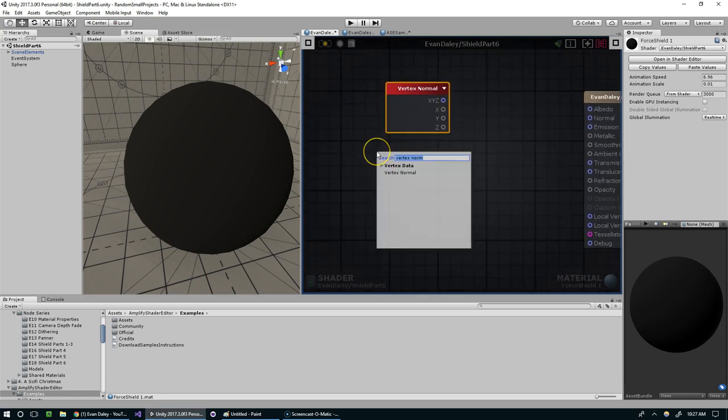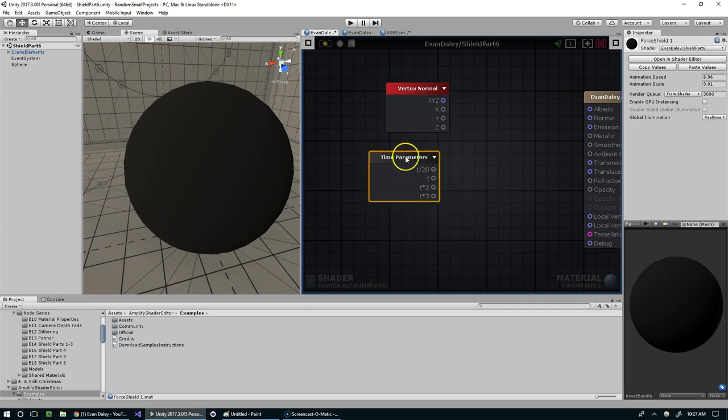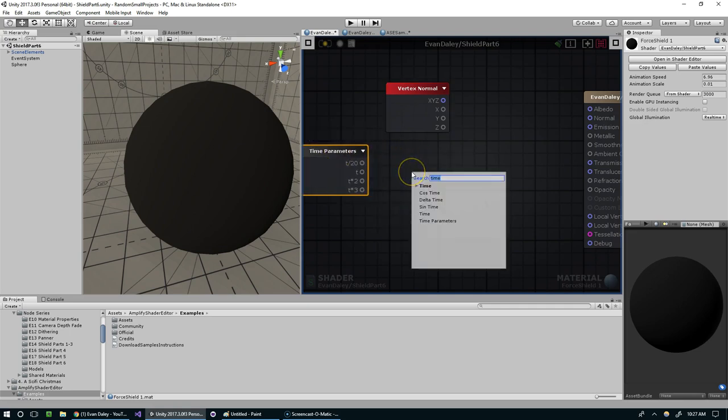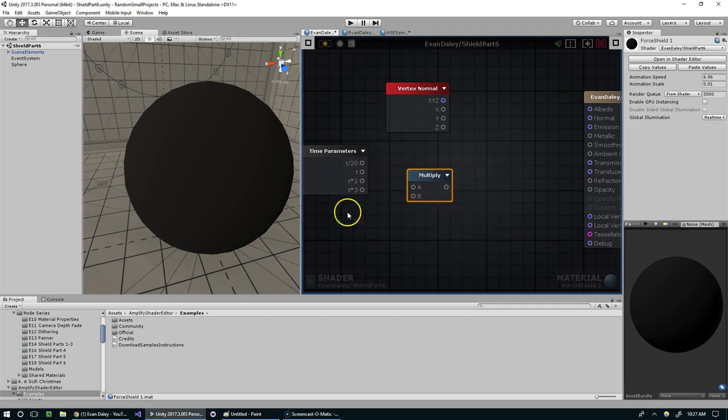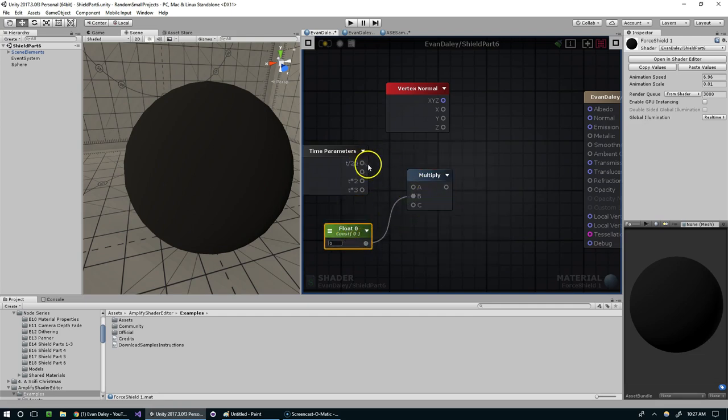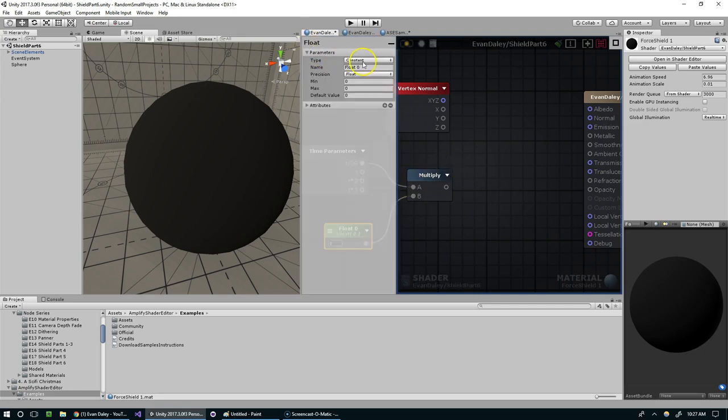We want to mix this with the time parameters so that we can animate this value. I'm going to use a multiply here with a float, and that'll allow us to control the speed of this animation.